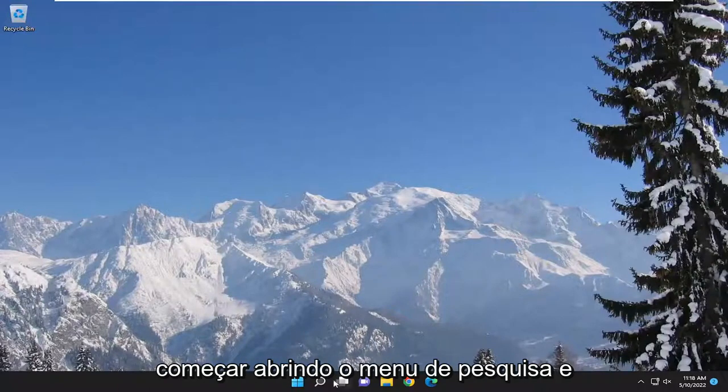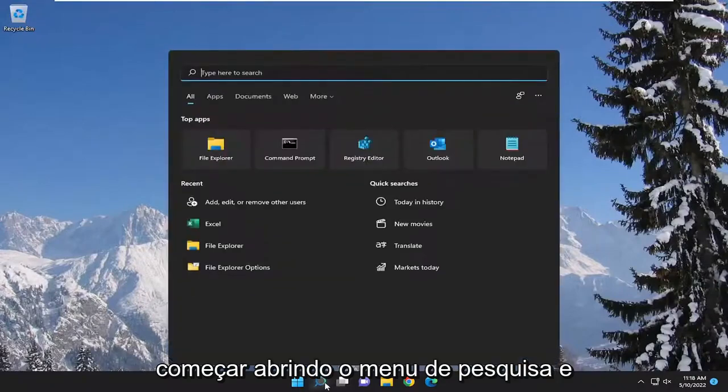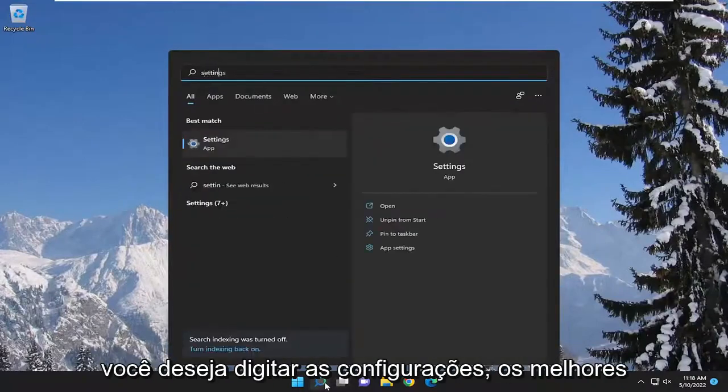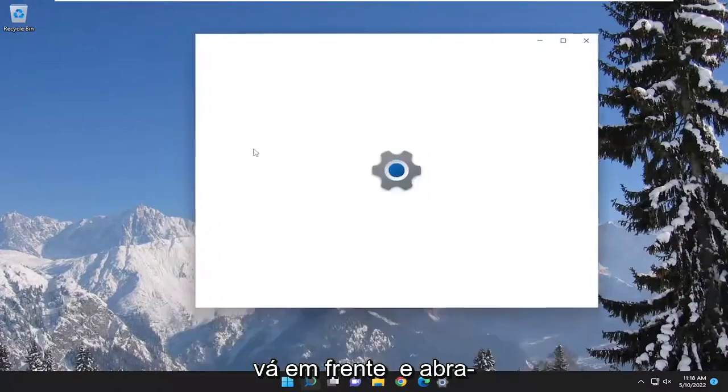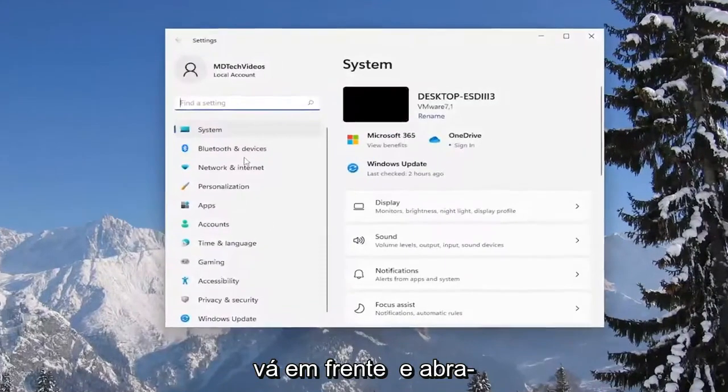We're going to start off opening up the search menu and you want to type in settings. Best result should come back with settings. Go ahead and open that up.